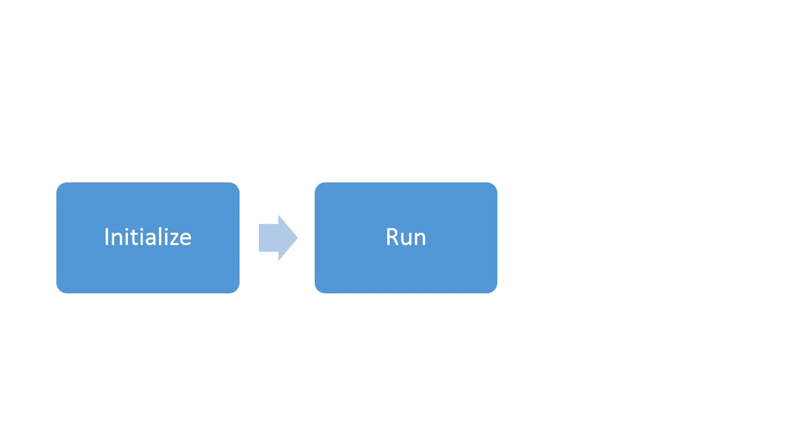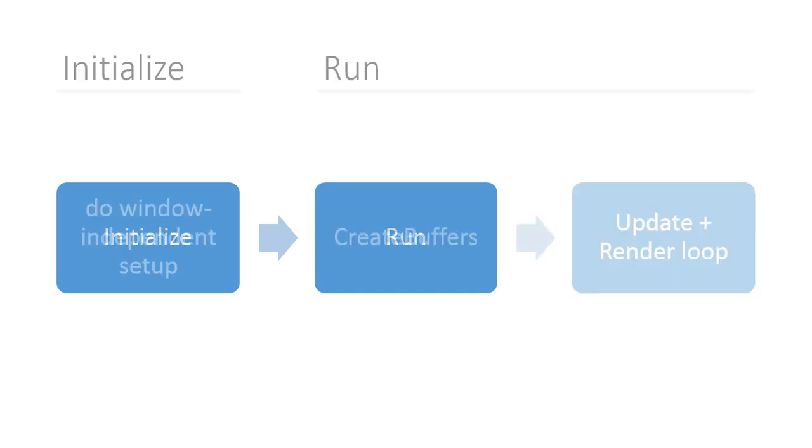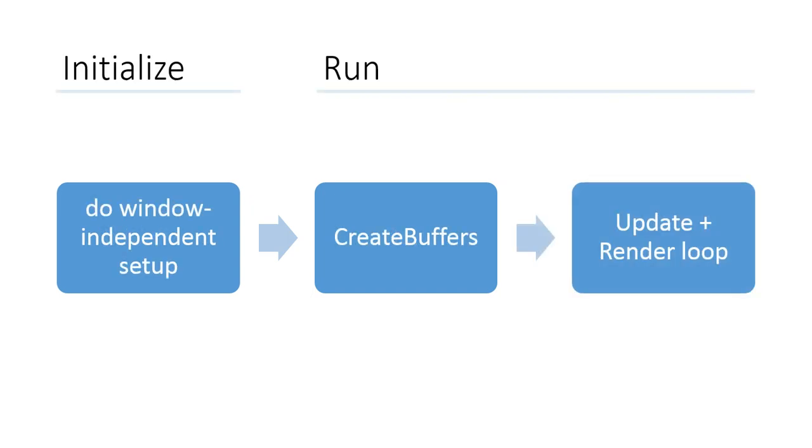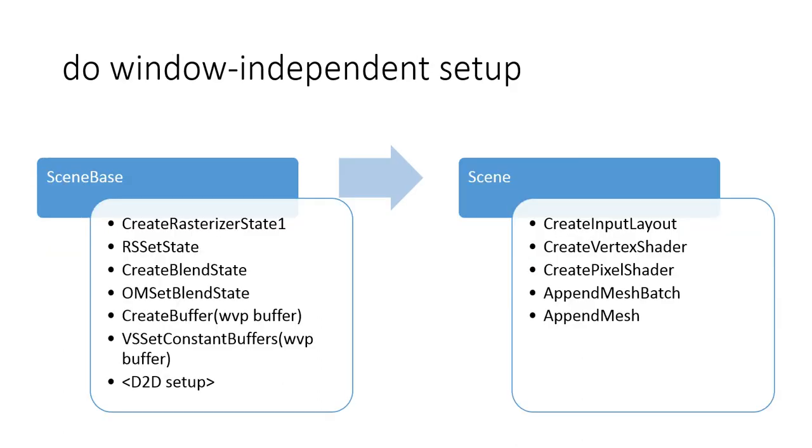Let's take a closer look at the Initialize stage and the work that the Scene class does for window-independent setup. So some of the work is done by the base class, and we looked at that in the previous playlist.